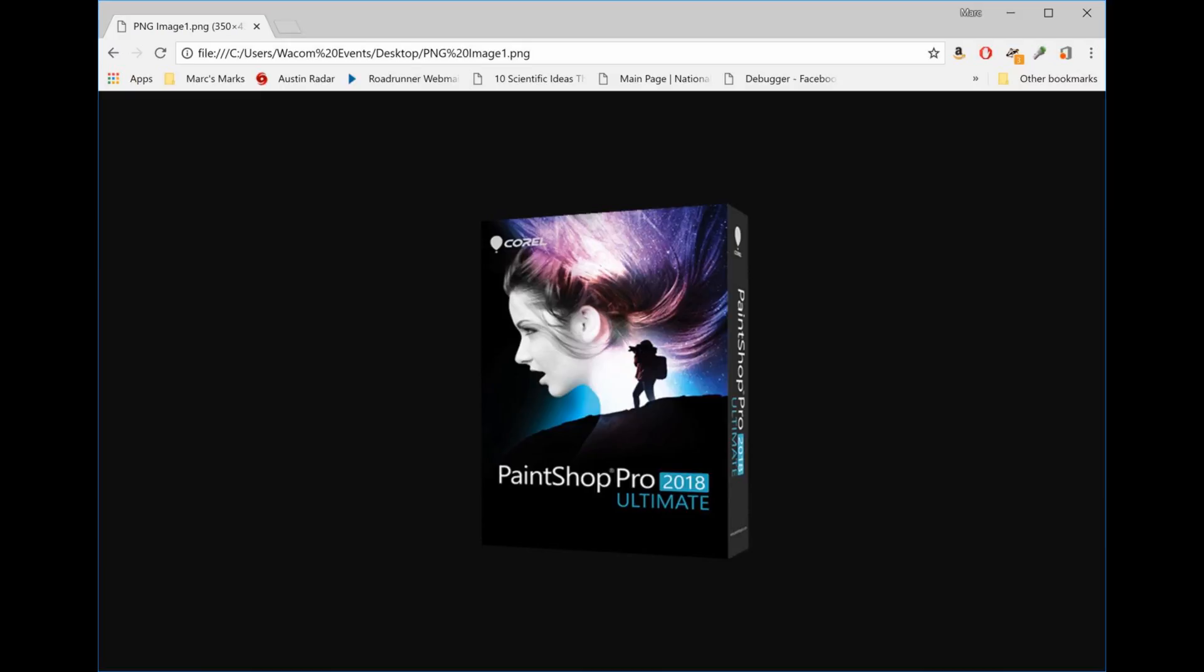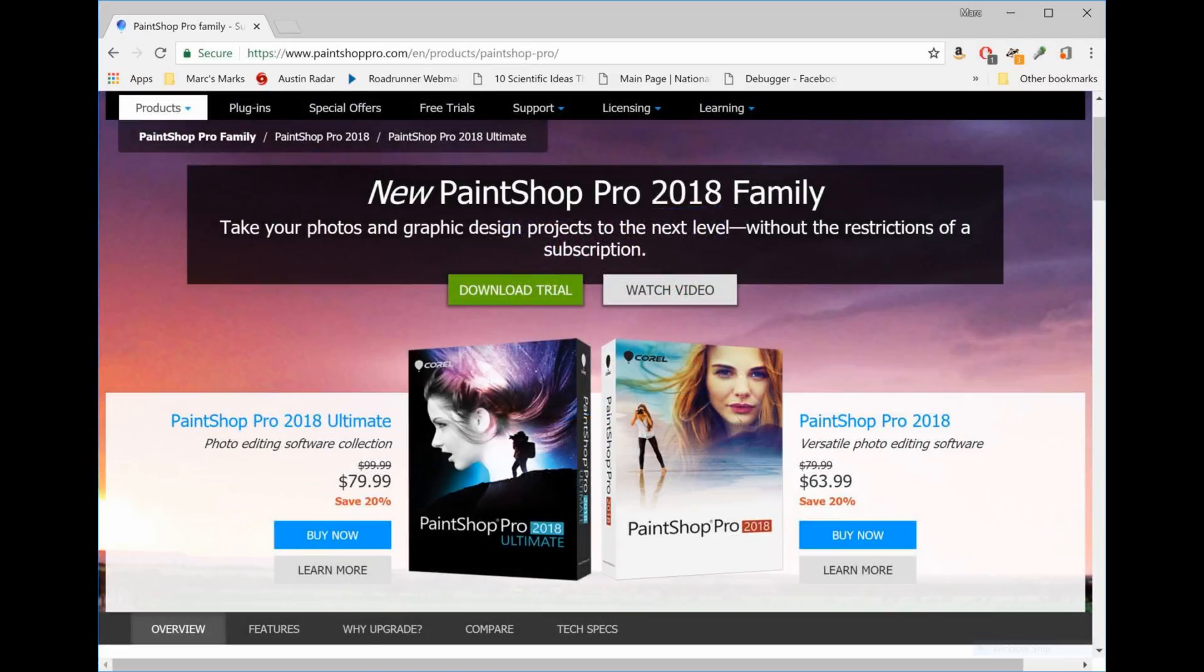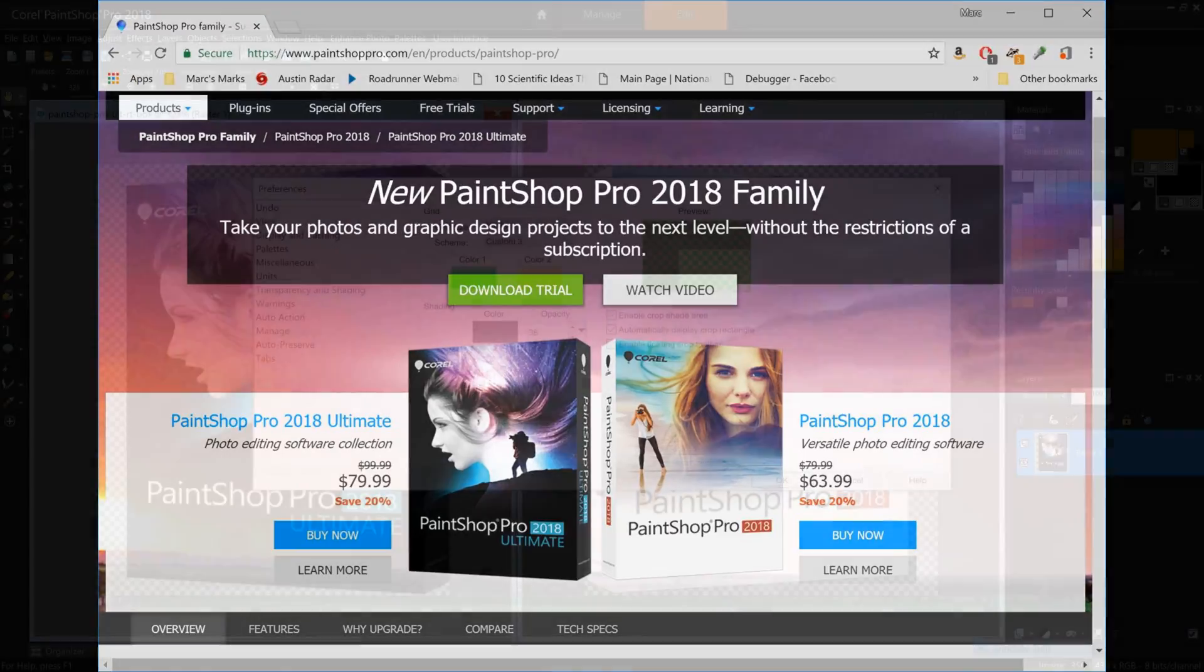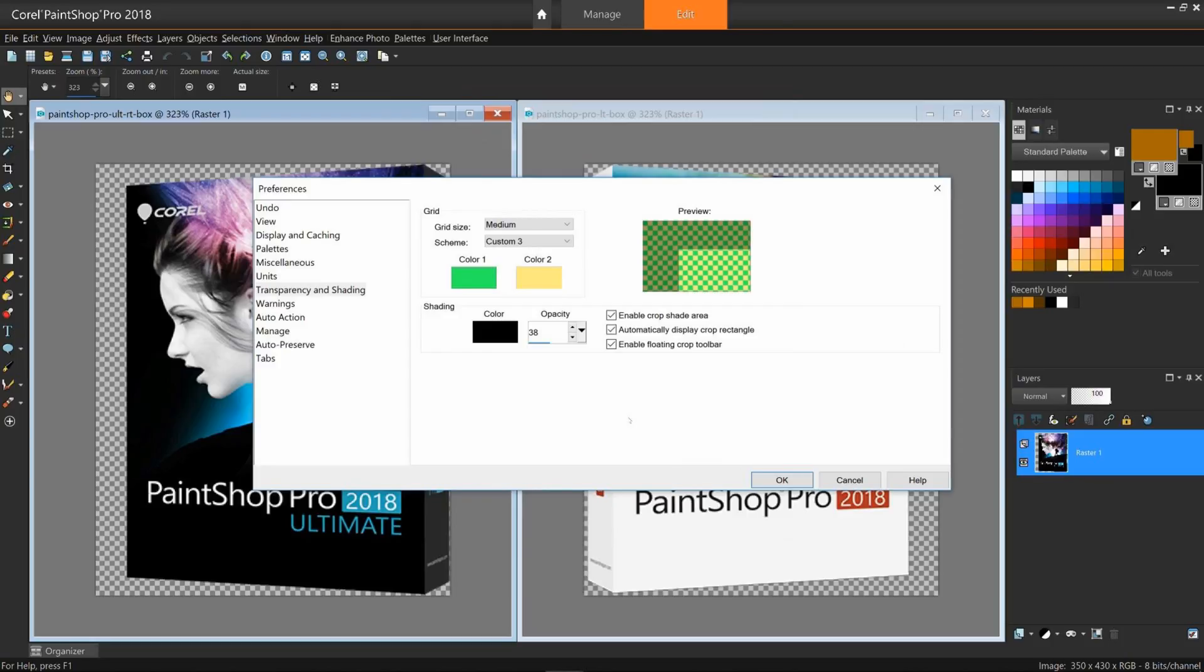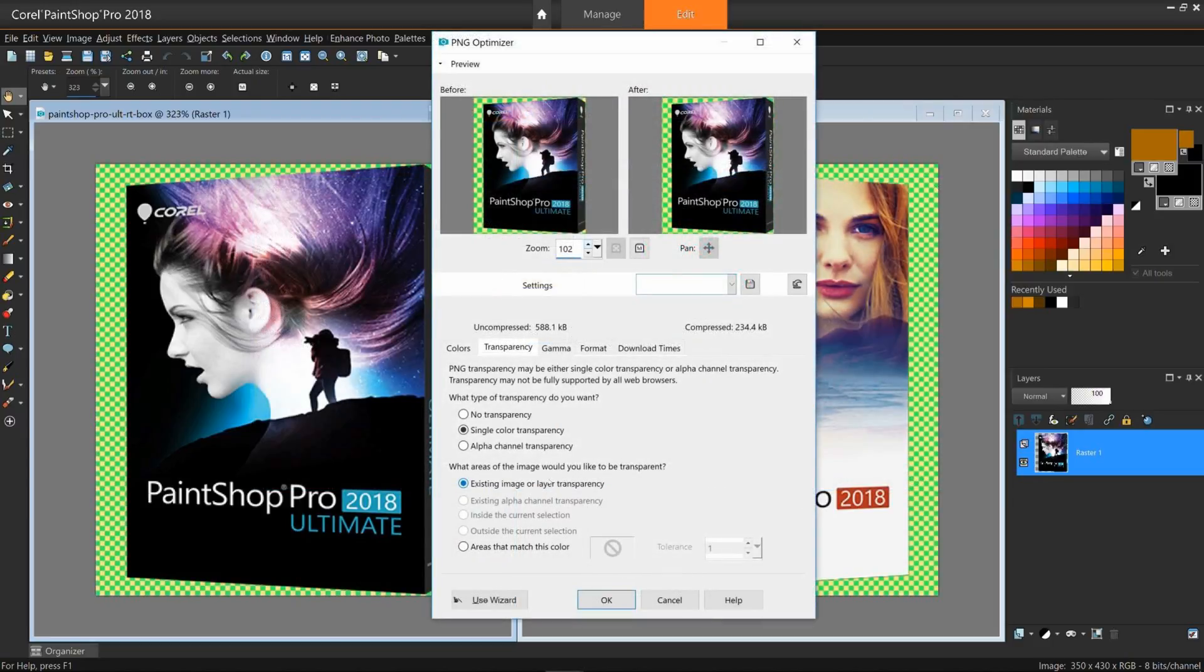In short, it's a common web image file format. The PNG Optimizer in PaintShop Pro, as the name suggests, adjusts PNG files for such factors as transparencies, colors, size, and download times to make loading web pages more efficient and color correct.